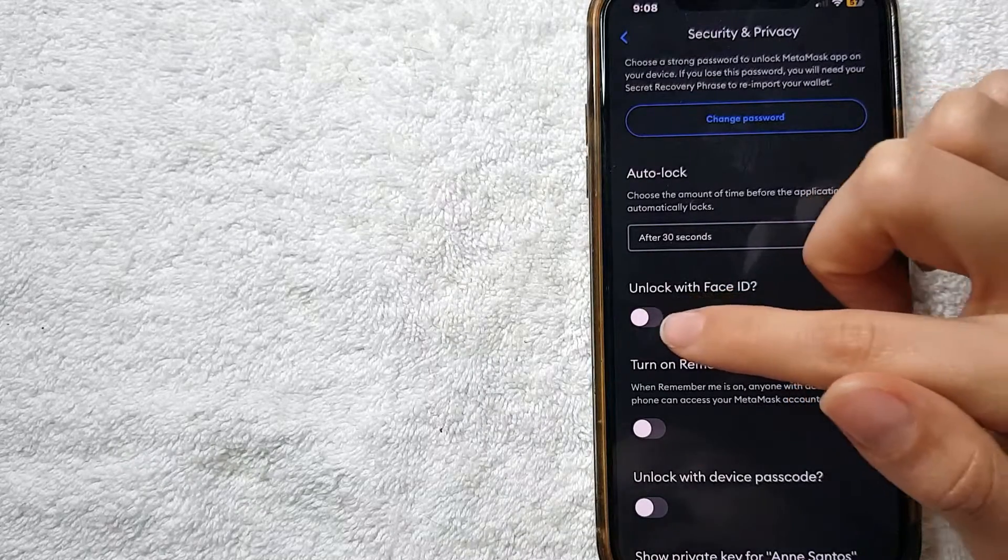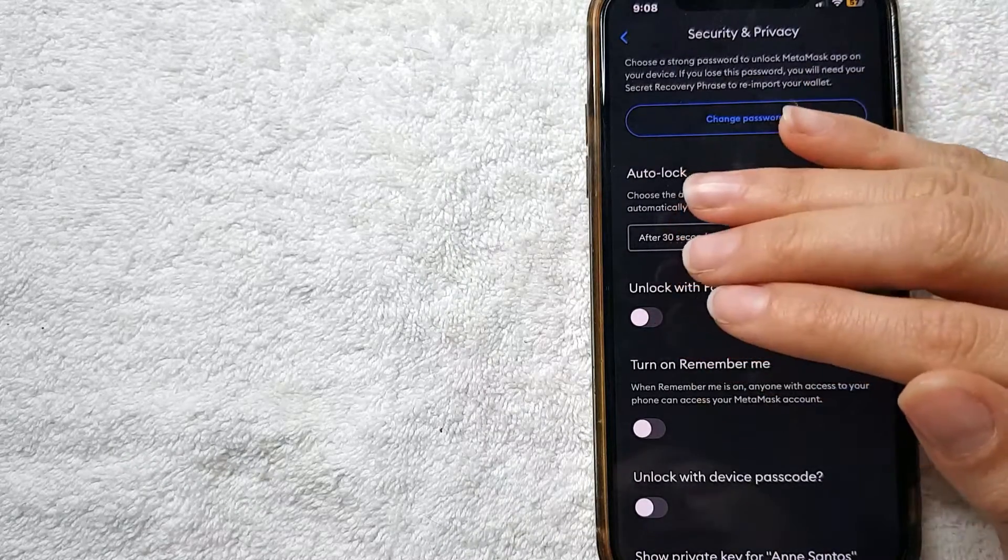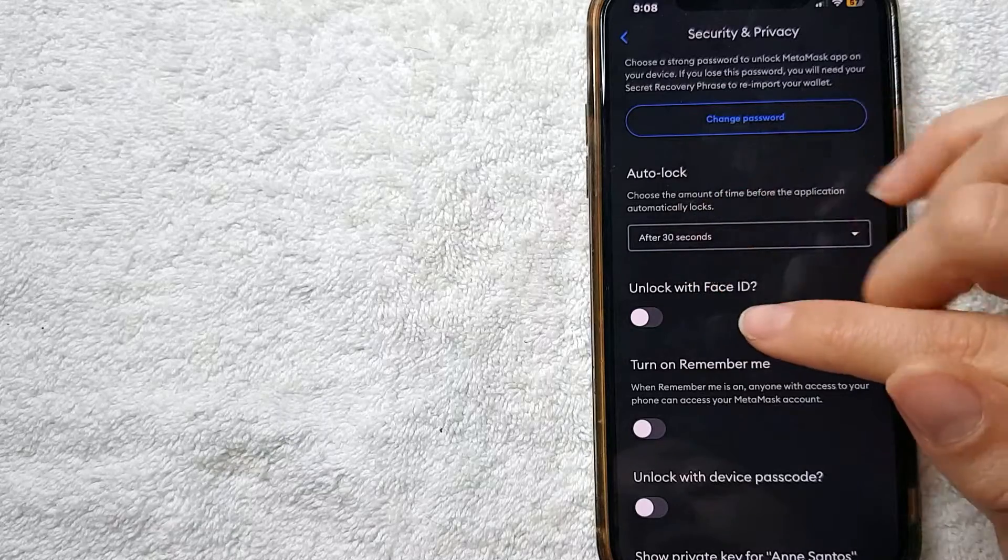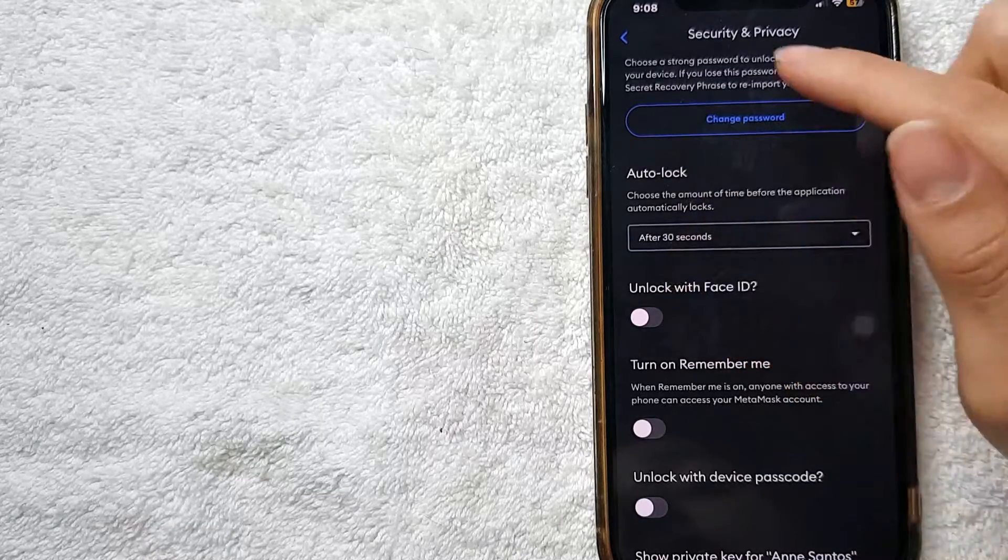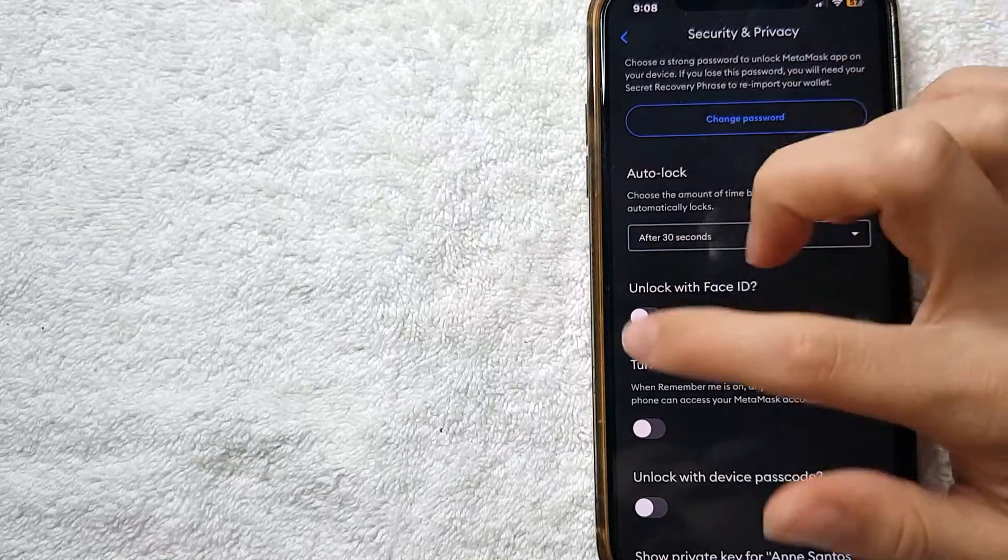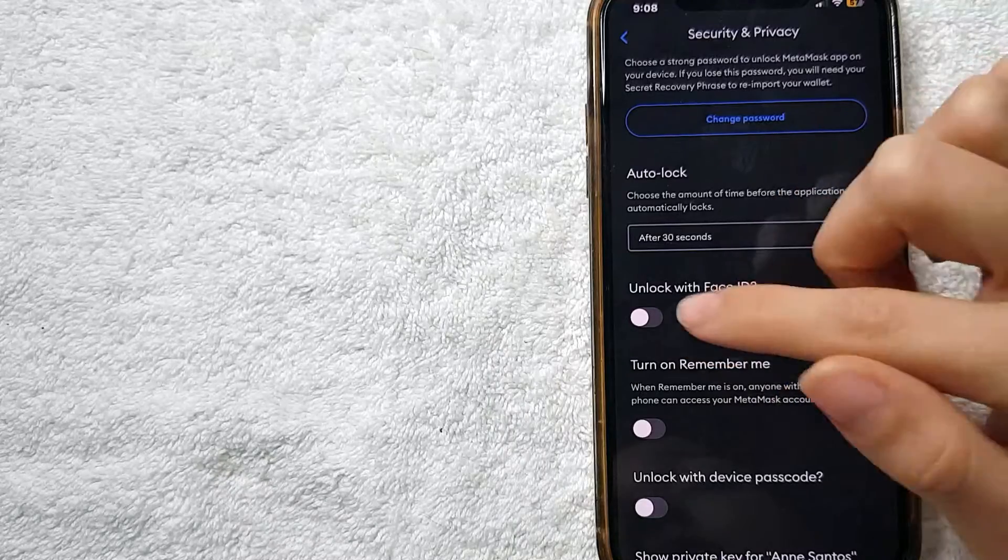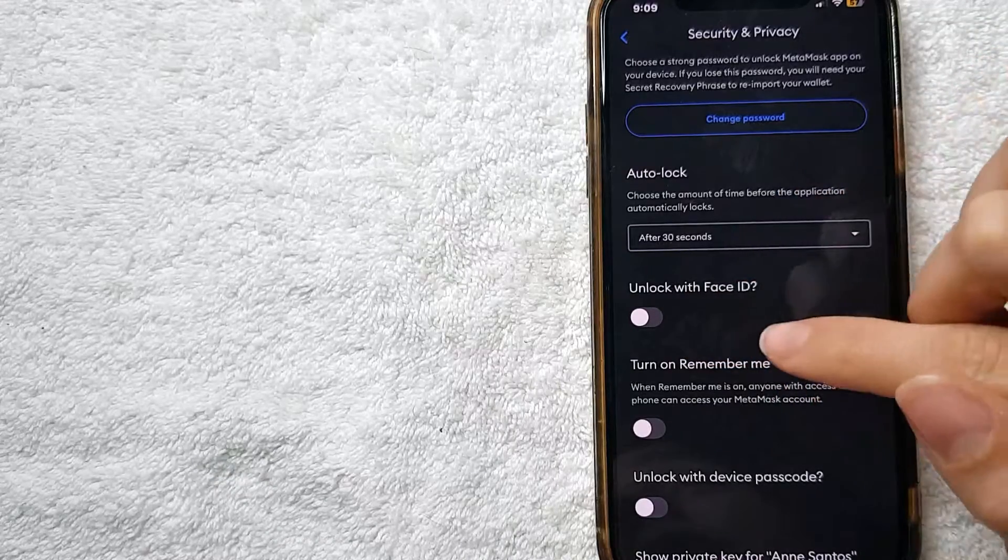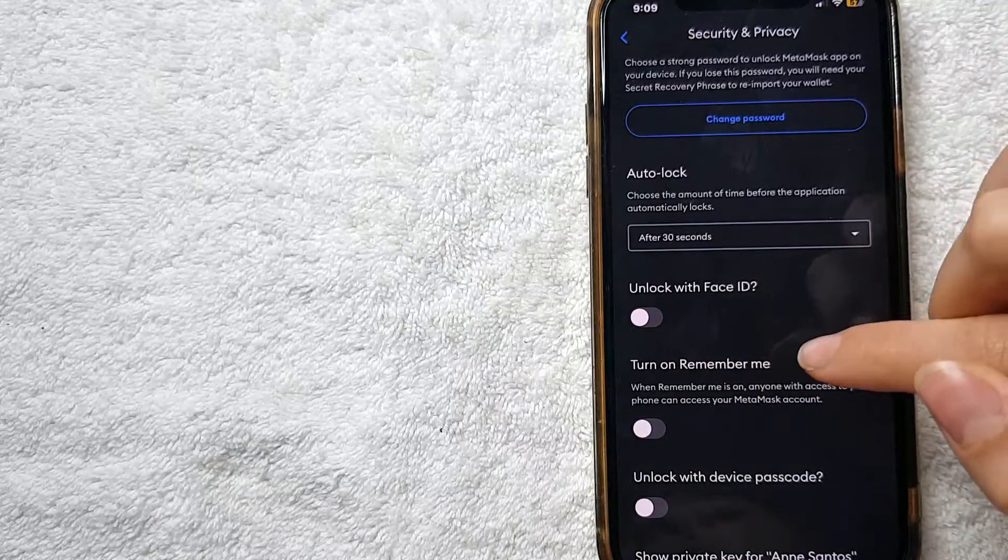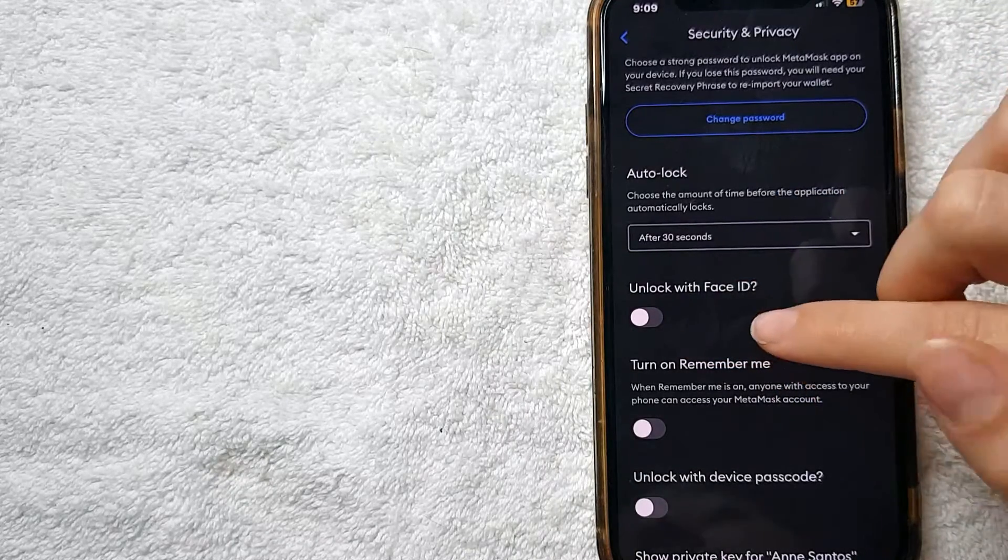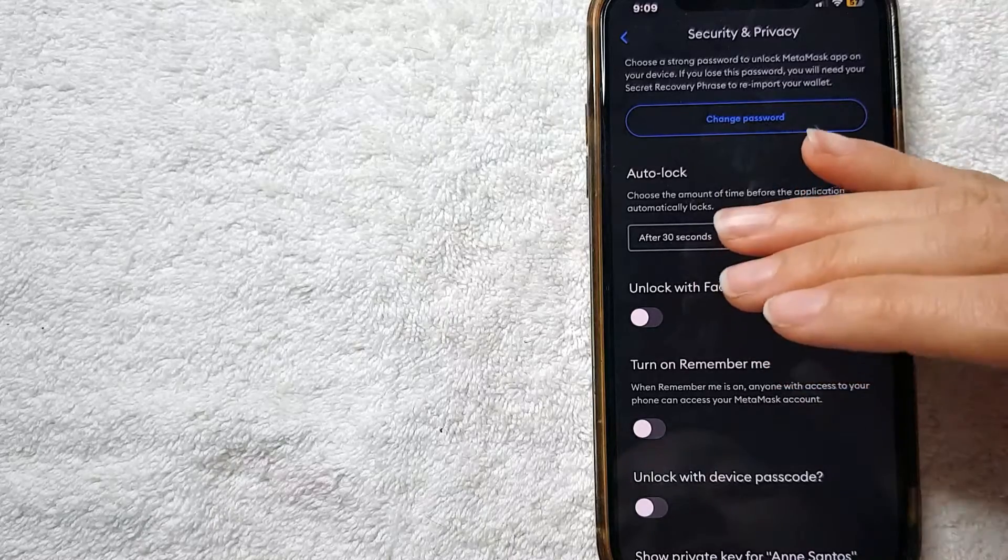I'm not going to do that just because I don't really like to use Face ID, but if you like it, you just put your password and this little line here will be blue and you'll be able to open your MetaMask app using your Face ID.